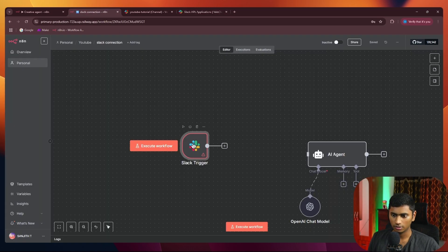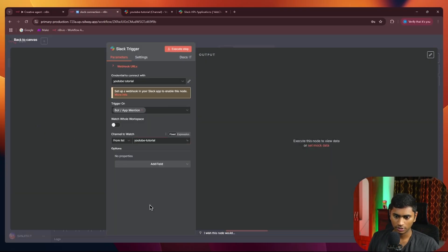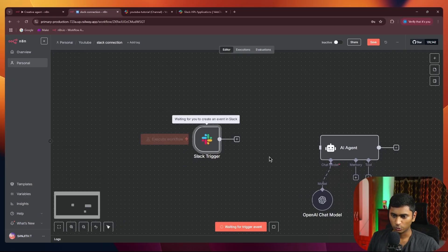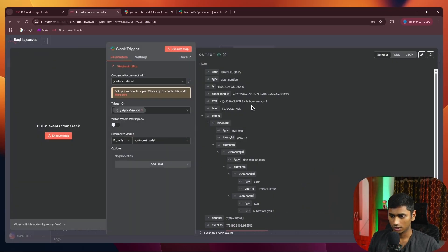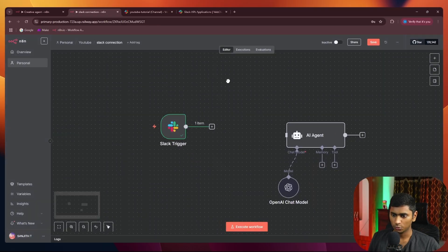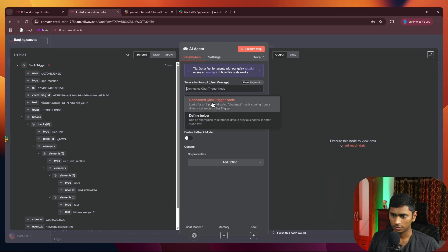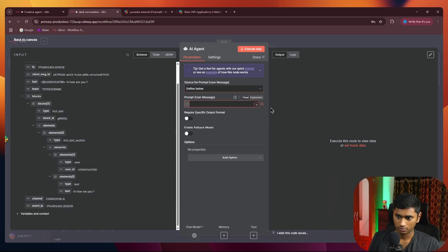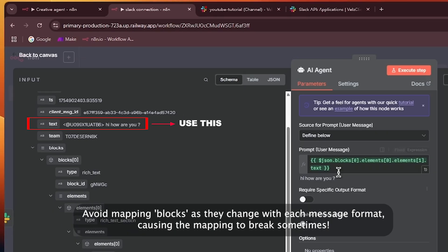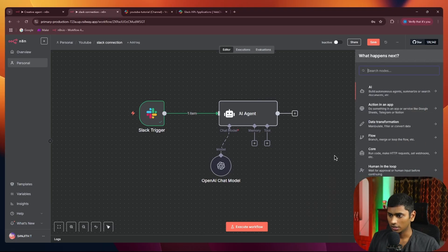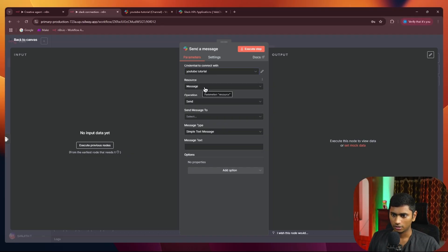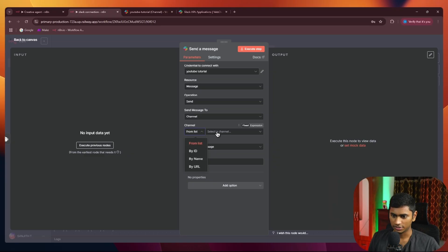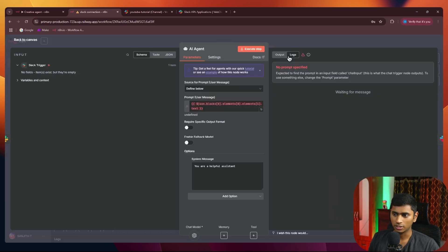Now select the channel — I created one called 'YouTube Tutorial' — select it, execute the workflow, and send a test message like 'hi how are you.' Go back and you can see the message was received. Now we can pass this information right inside our agent. After defining the message, add a Slack send message node, set the connection to 'YouTube Tutorial', and map the channel and agent response.